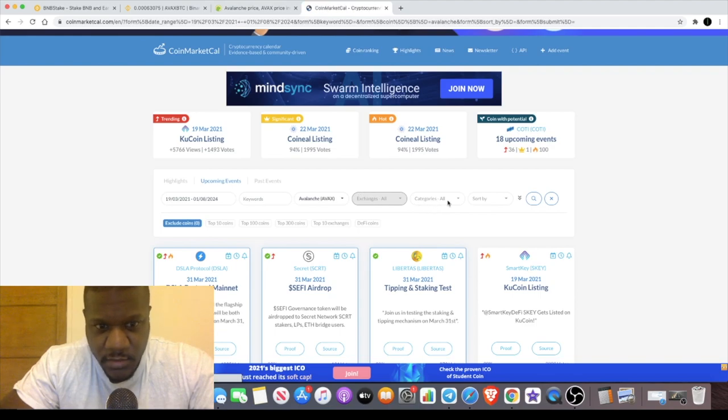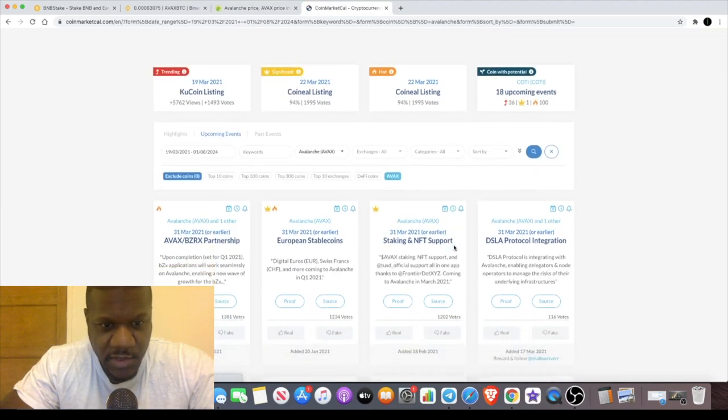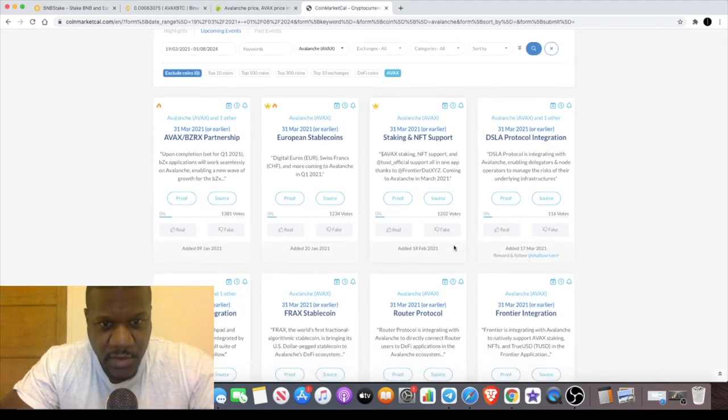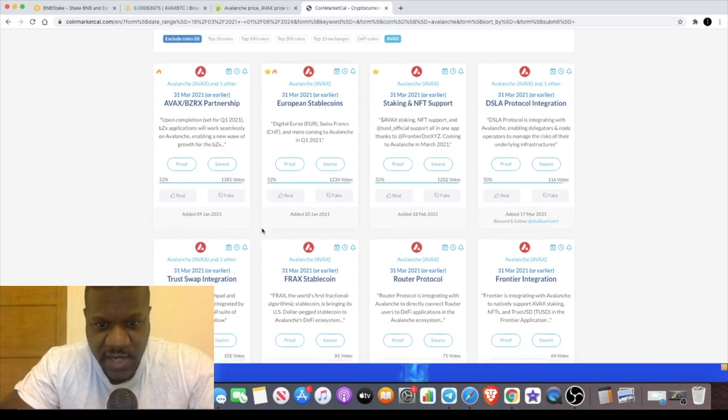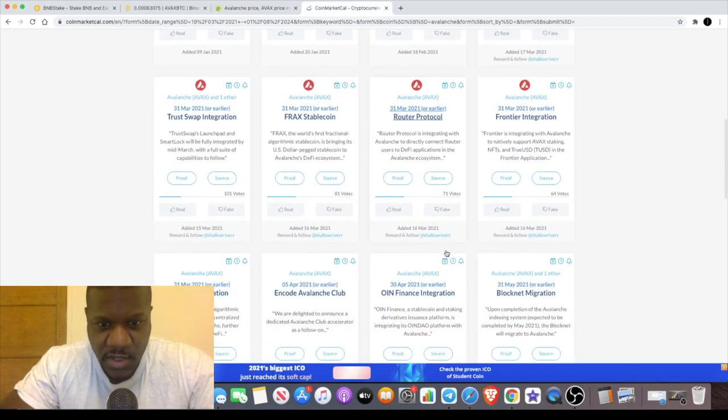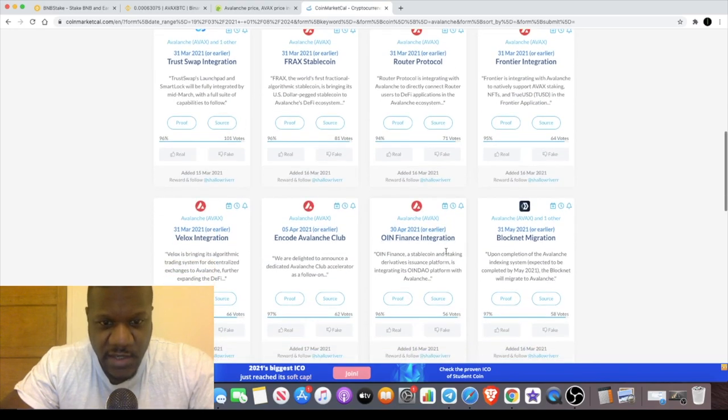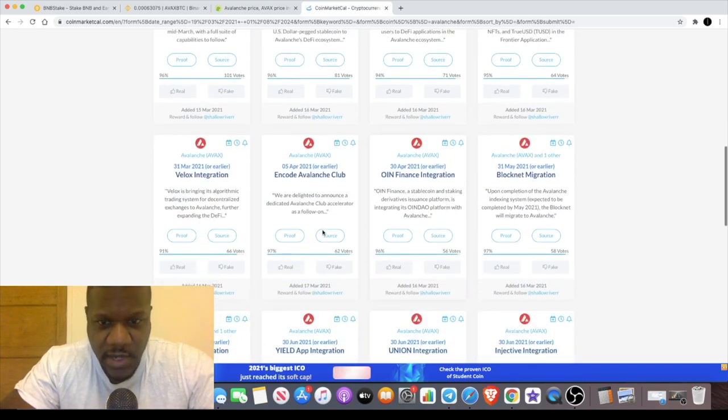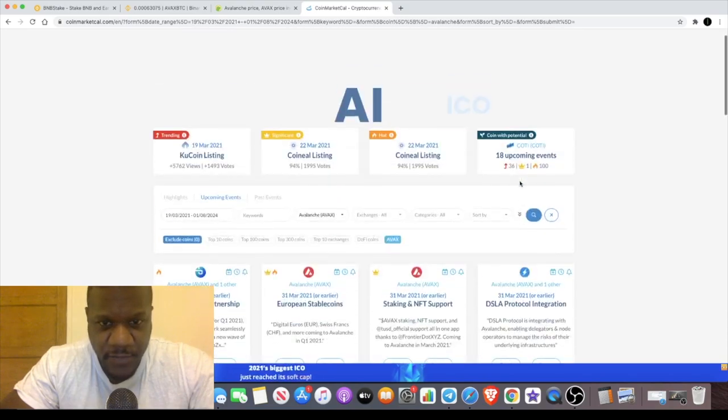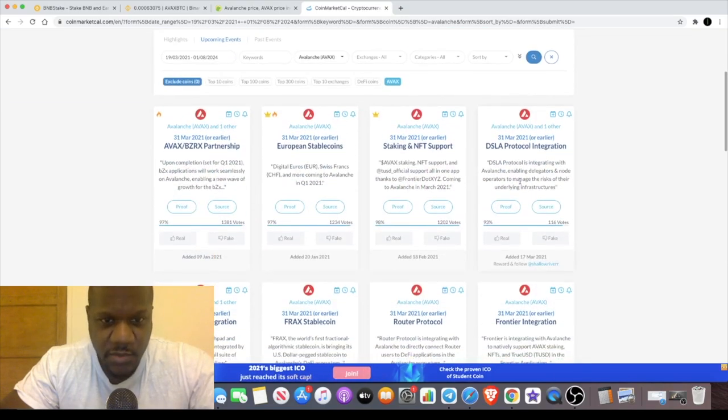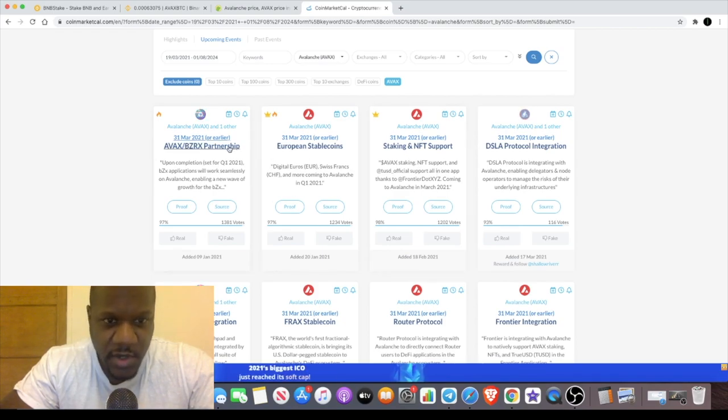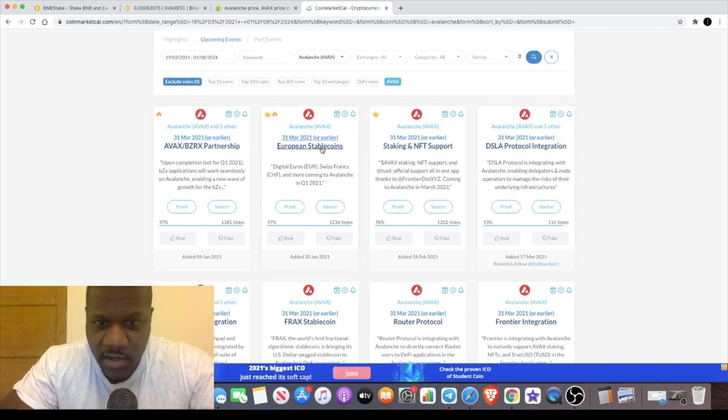We're going to look for AVAX. If you can see, 31st of March, a lot of the dates are the 31st of March, and it's going into April as well. We are in the last couple of weeks of March, and there's a lot of things coming up like we've got bZx partnering with them.